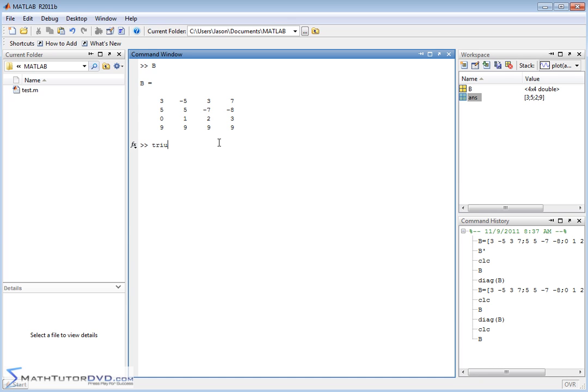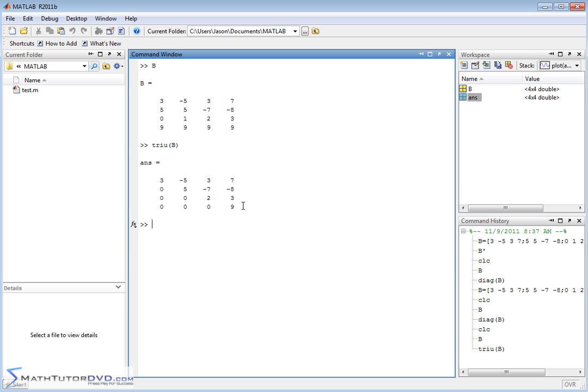So if we just pass it a matrix, triangle upper, it's going to produce another matrix, but it's basically only going to have the upper triangular elements, including the diagonal that remains. Everything else is going to be sent to zeros. And so now you have these elements that you can use in subsequent calculations or whatever you're trying to do.